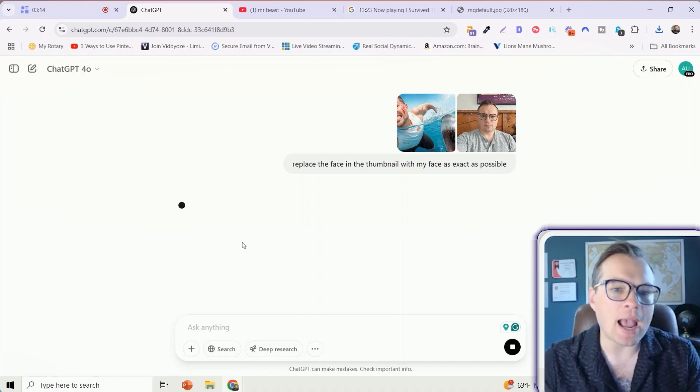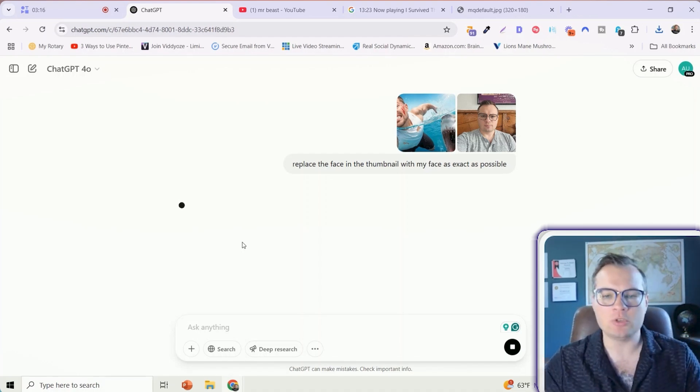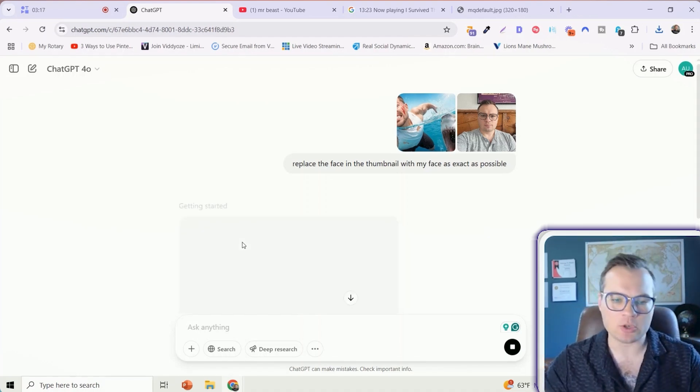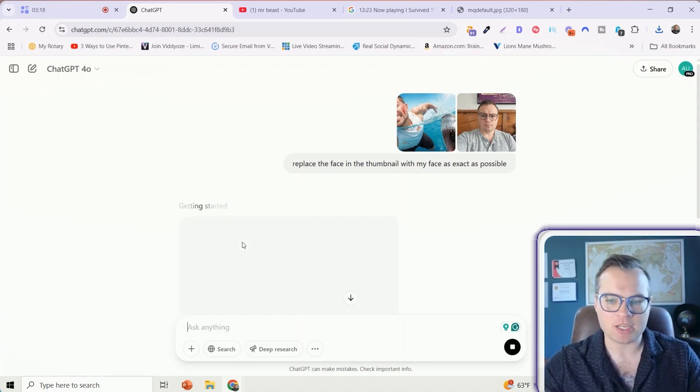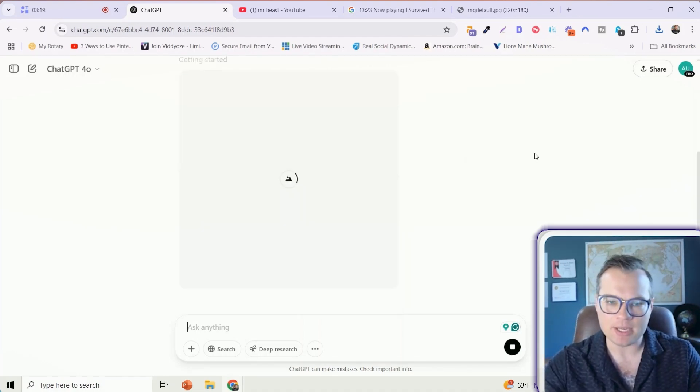This is going to take a minute or two to generate because there's a lot of processing power that's happening here. A few moments later.